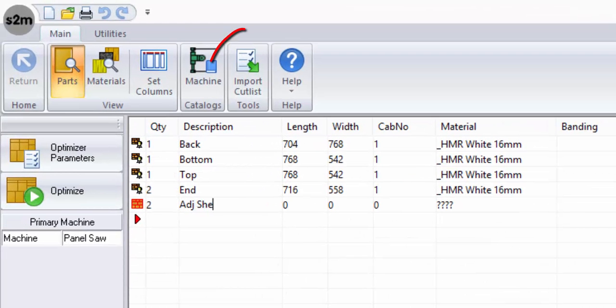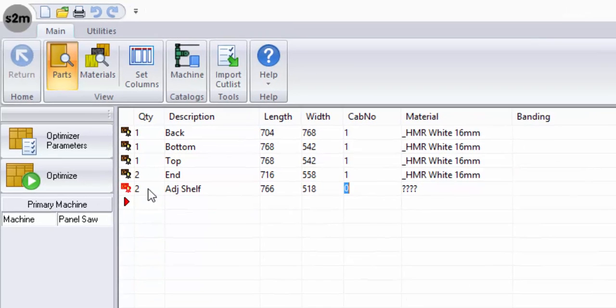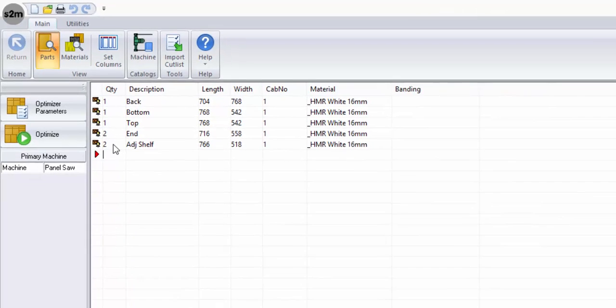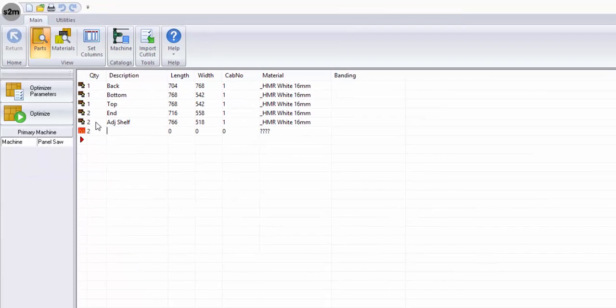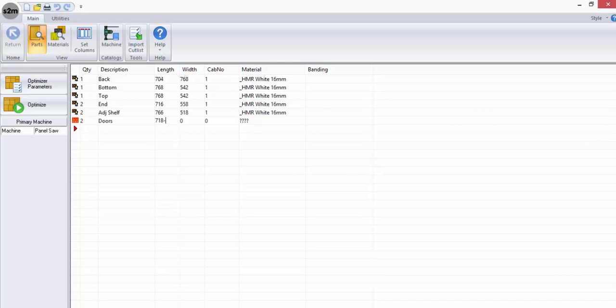Alternatively, you can import a cut list from a third-party software such as an Excel spreadsheet. This allows for a cut list to be created without access to your online optimizer so that they can then be imported at a later stage to be processed.